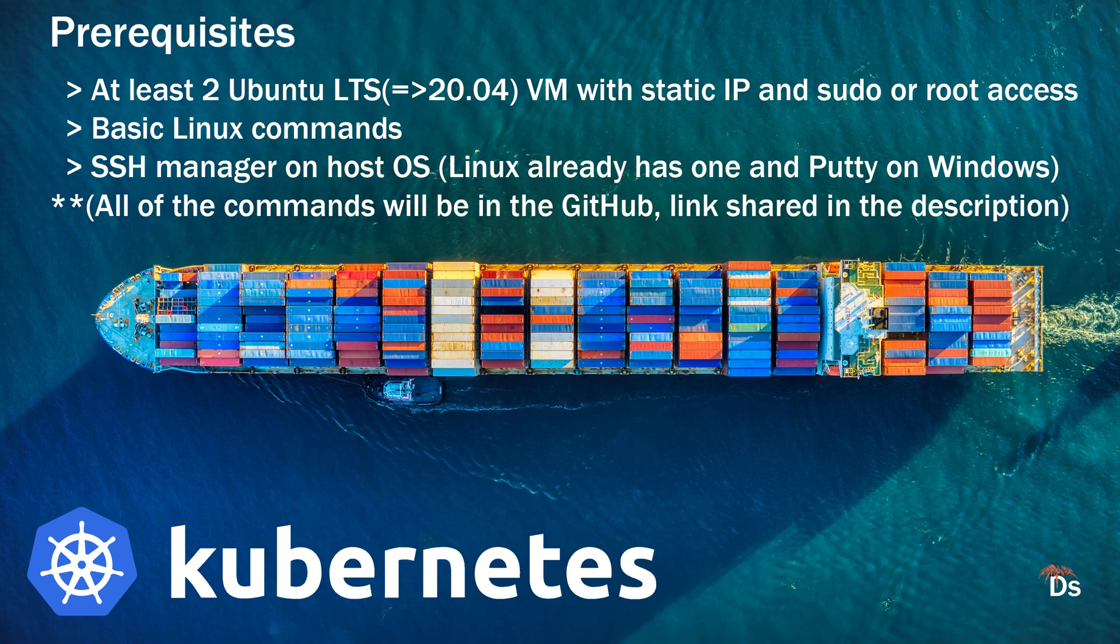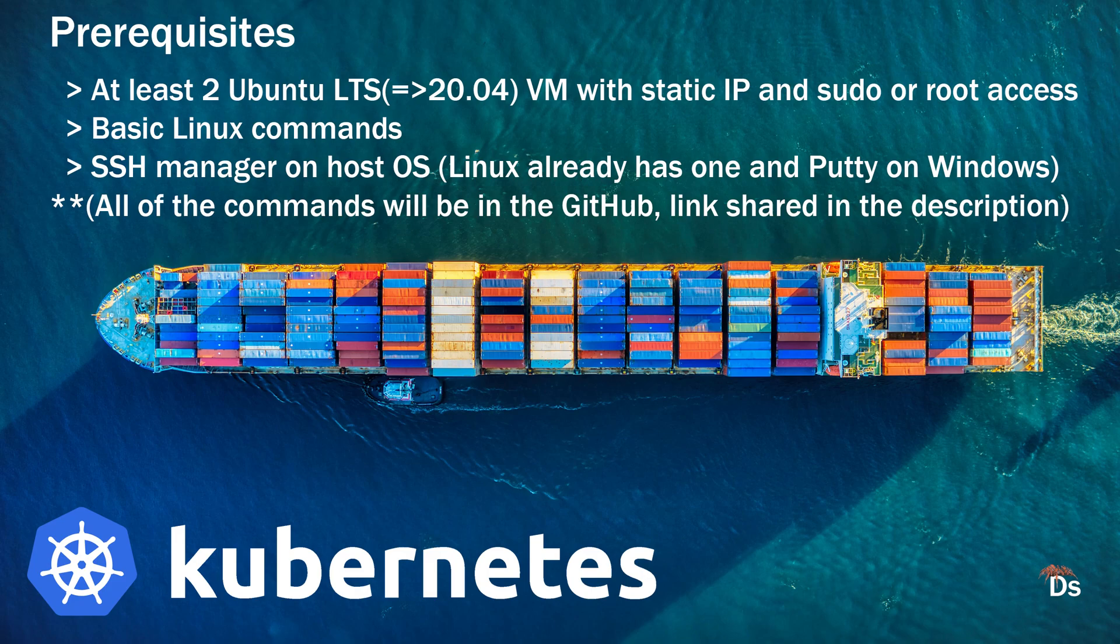The only prerequisite to follow along is to have at least two Ubuntu LTS VMs, version 20 or 22 both will work fine. I will be using four VMs, one as master node and three as worker nodes. List of other supported OS are on Docker website. You can check them out.